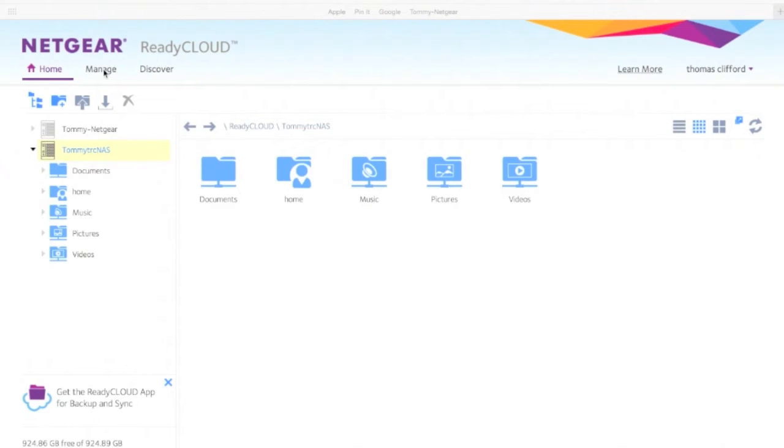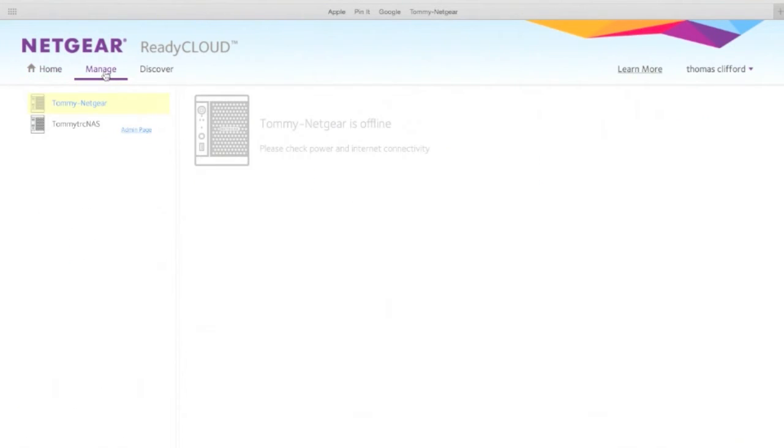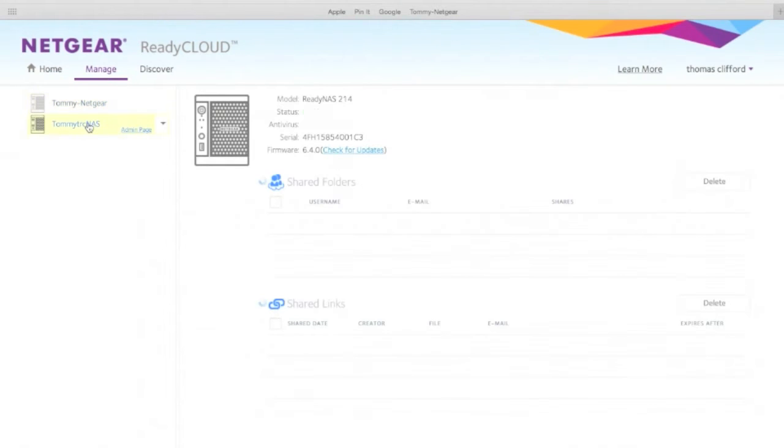Now, what if you want to create your own share? How do we go about doing that? We've got to click the manage button up on the top left-hand corner.